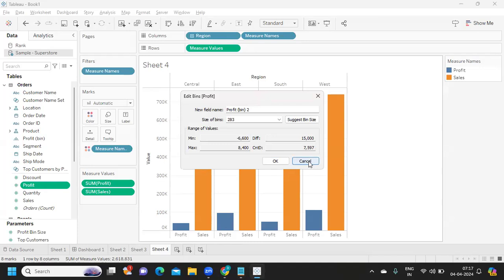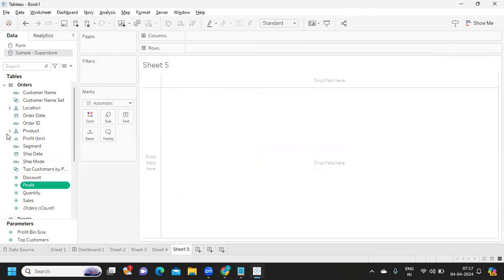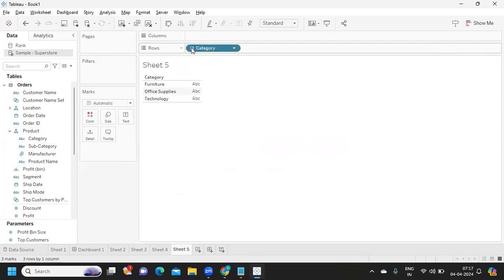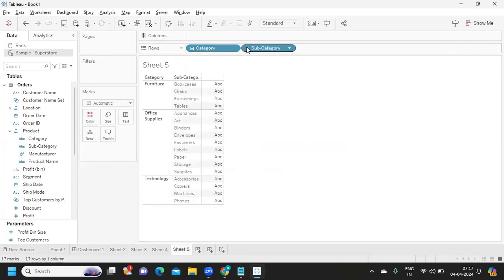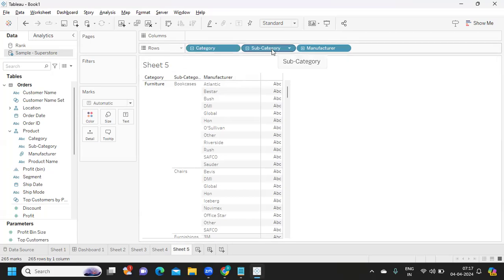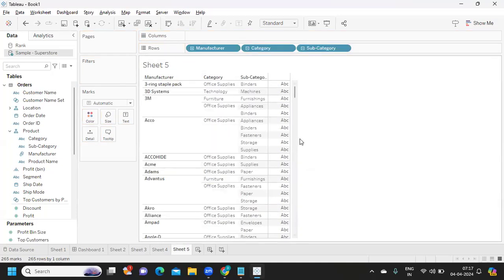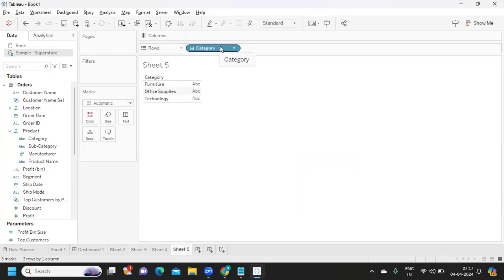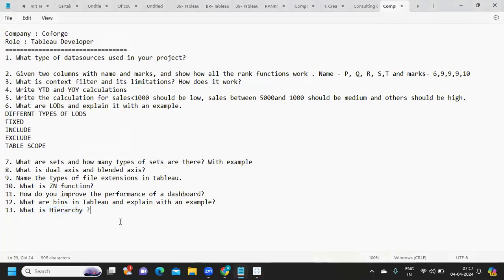What is hierarchy? Hierarchy is a drill-down concept — going from a summary level to detail. For example, in the Product hierarchy: Category → Sub-Category → Manufacturer. This shows the relationship between levels of data. By observing the data correlation between dimensional fields, you identify what is at the top level and what is at the bottom level.